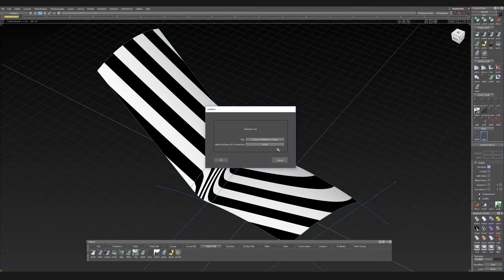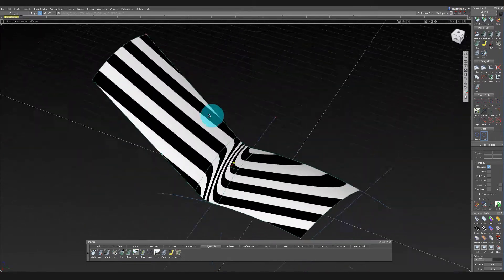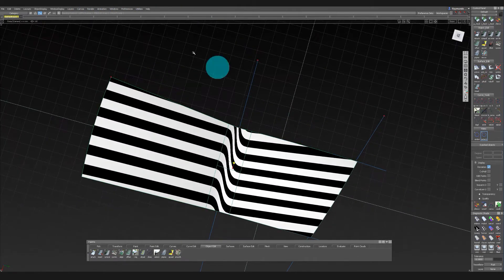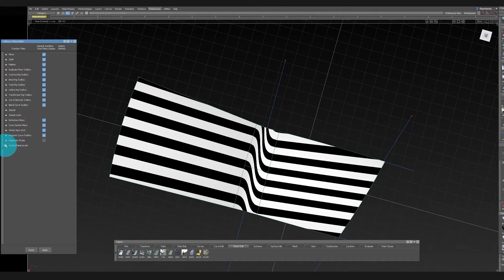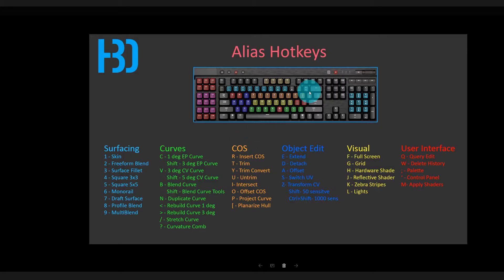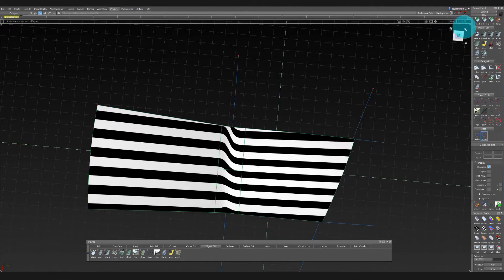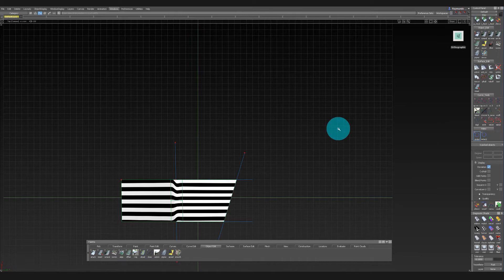To add these to hotkeys, go to Preferences > Interface > Hotkey Menu Editor > Control Panel > Default Panel > Shelf > Video > Circle. I'll assign these to two hotkeys that I haven't used yet. Now I have them set up on the keyboard.